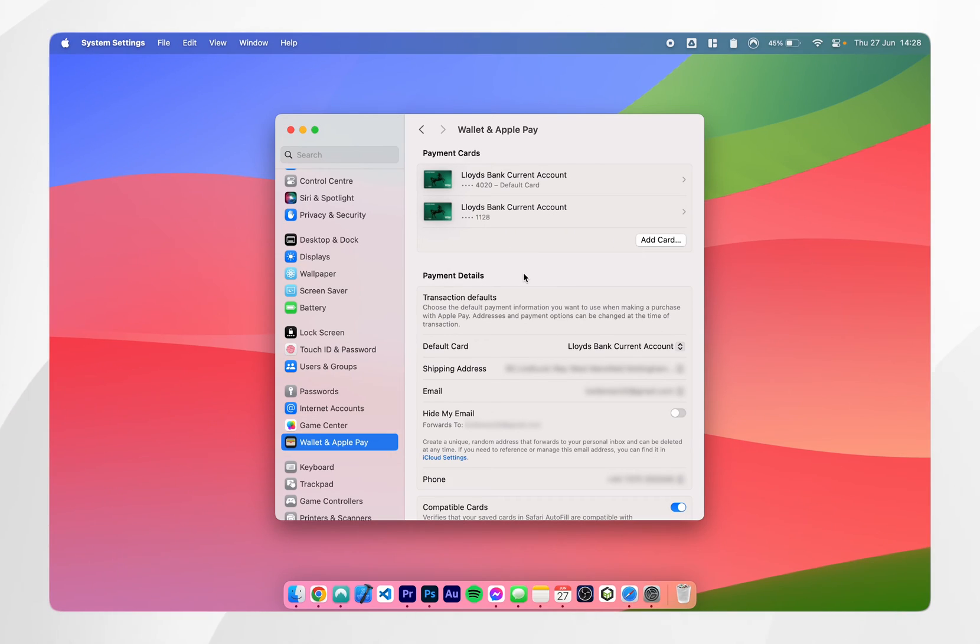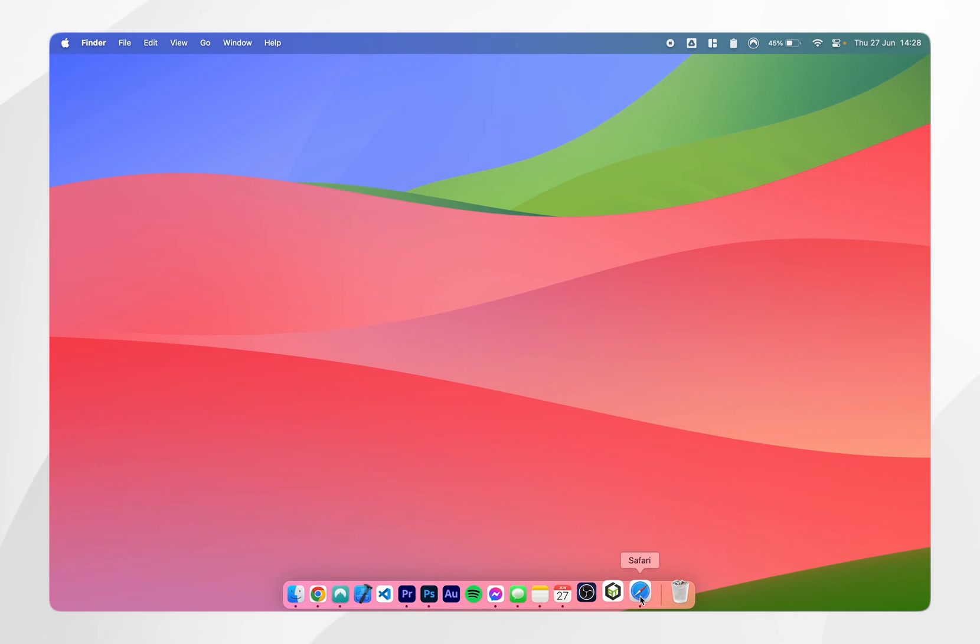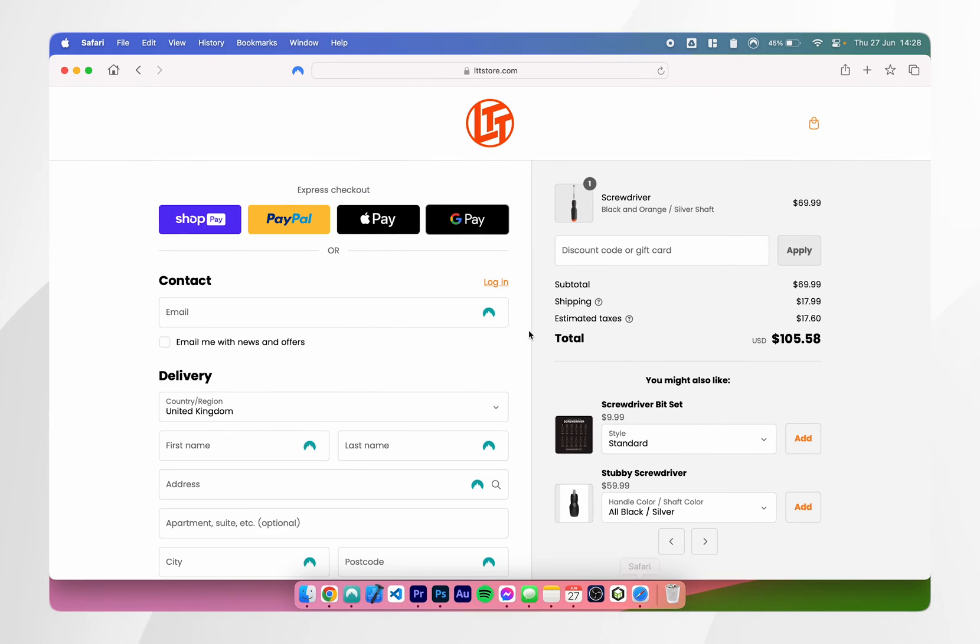So once you've set up Apple Pay on your Mac and you've added cards to this list, go ahead and exit out of the system settings app. Then go to your Safari browser and find a website that supports Apple Pay.